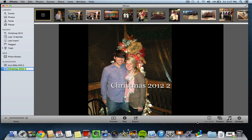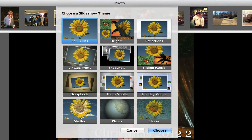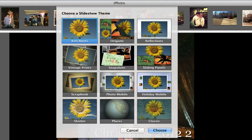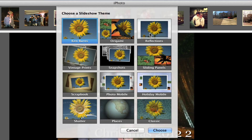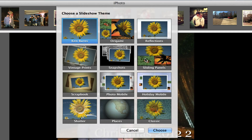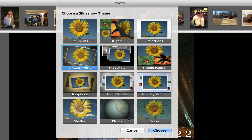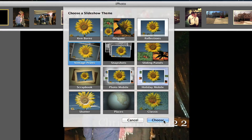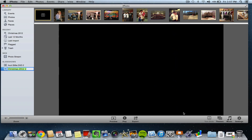Now what you can do is choose the theme. There's a whole bunch of different themes that you can actually preview — hover your mouse over them and it'll show you the different effects and actions the photos will take within that slideshow. So choose the one you want.